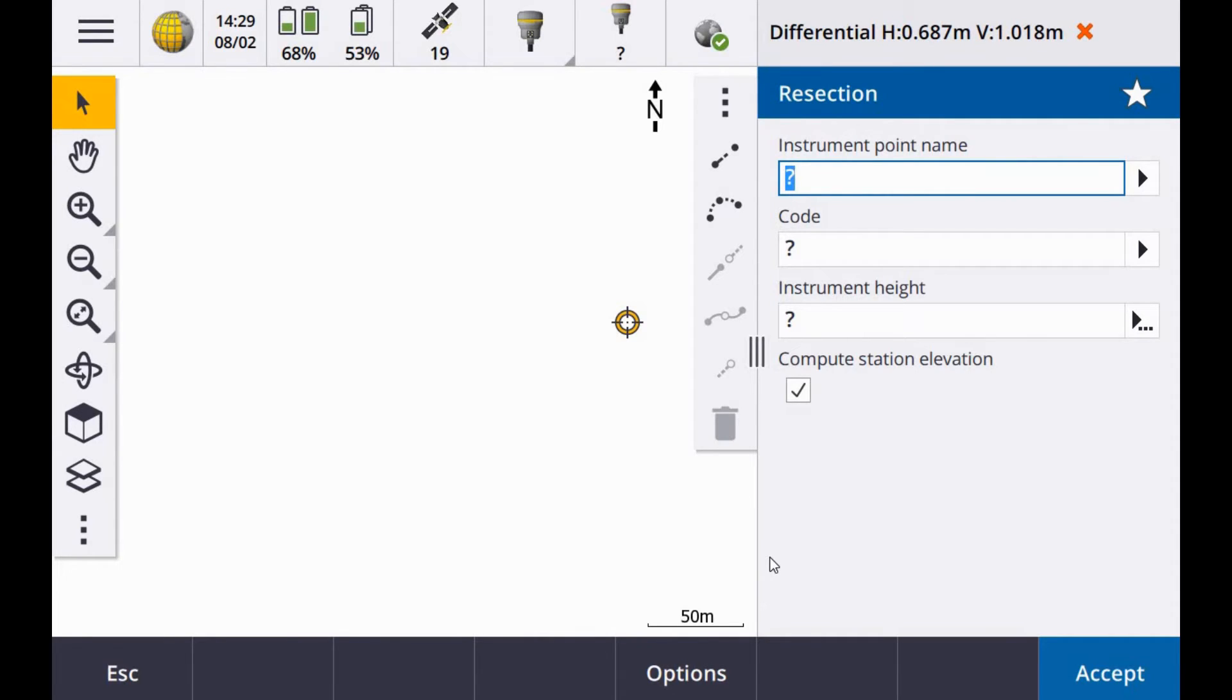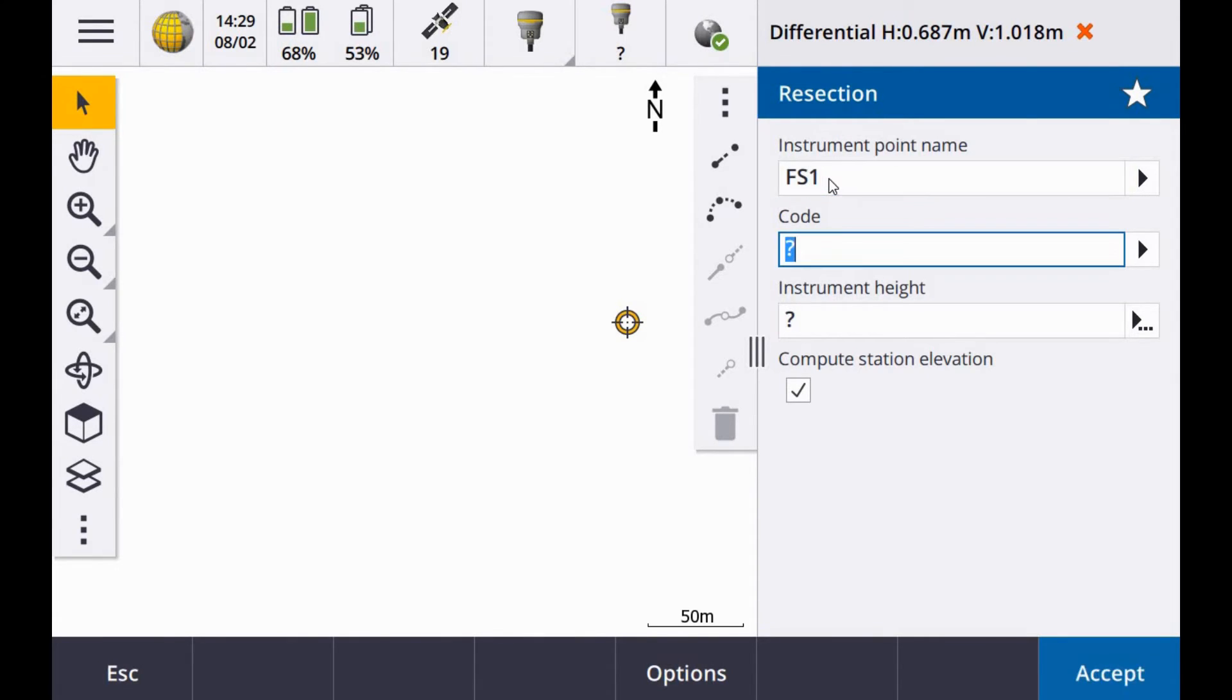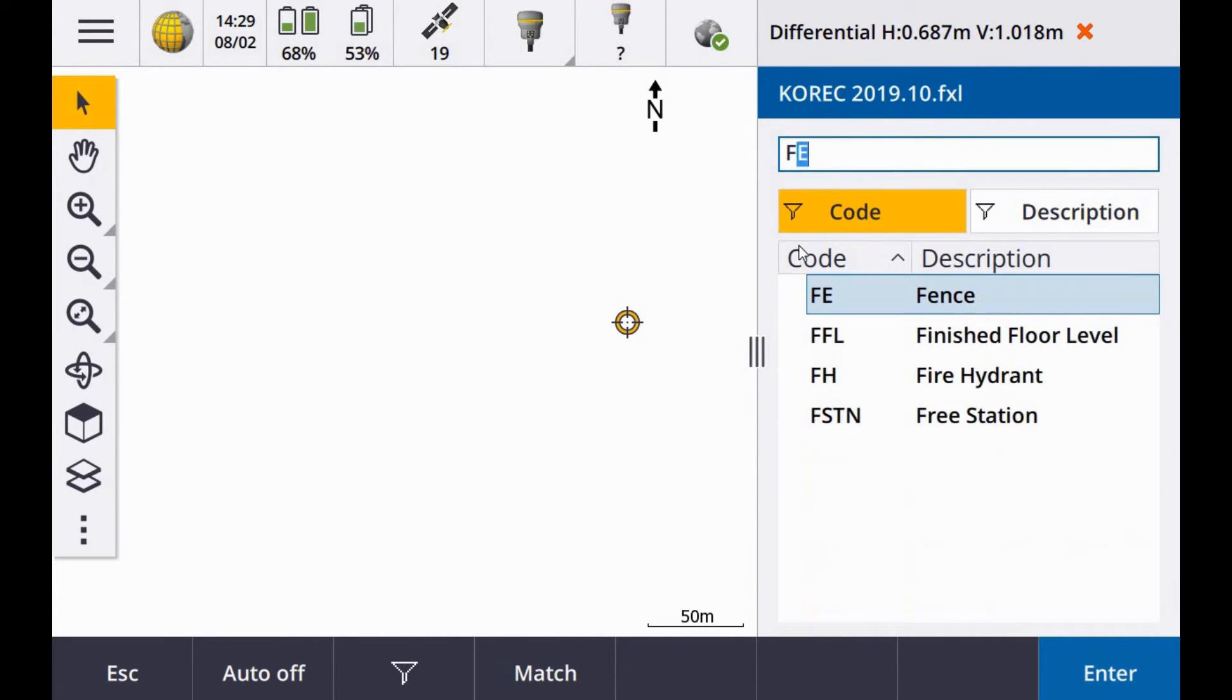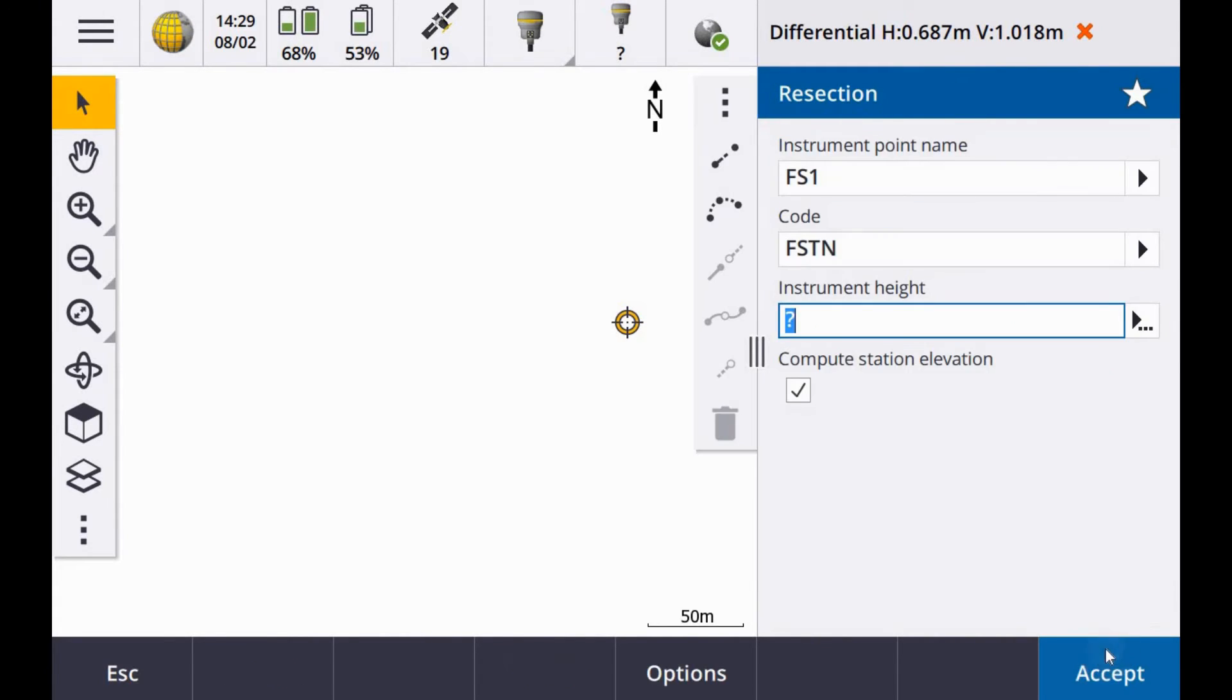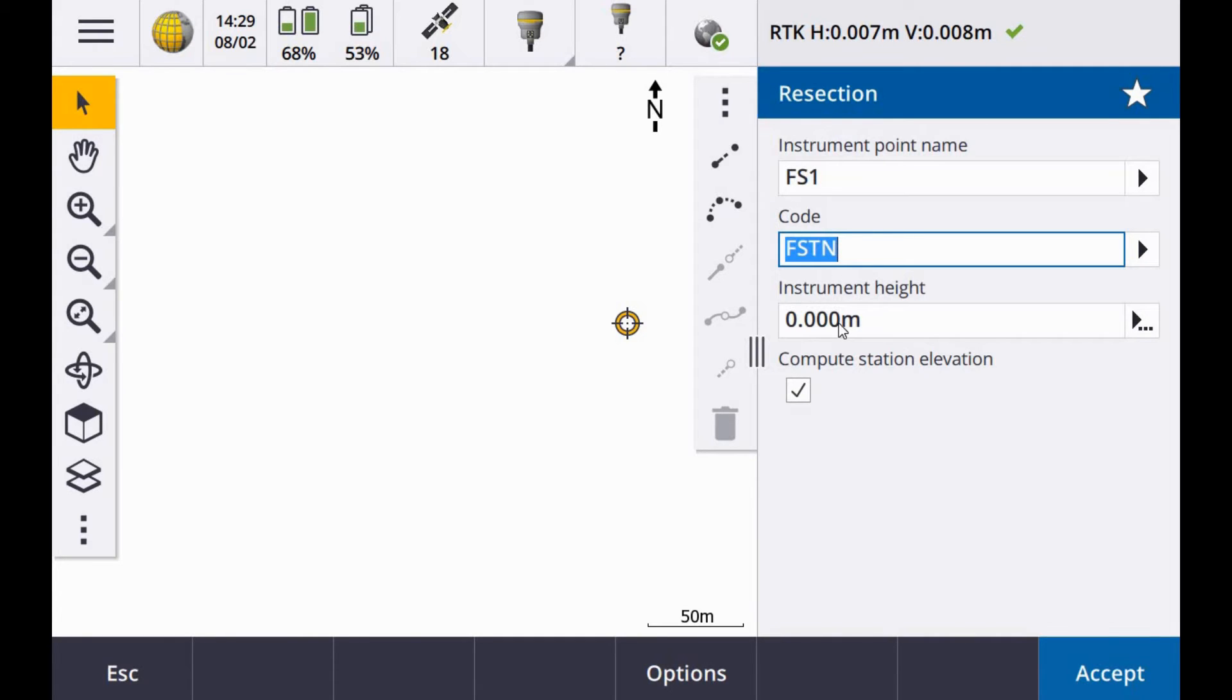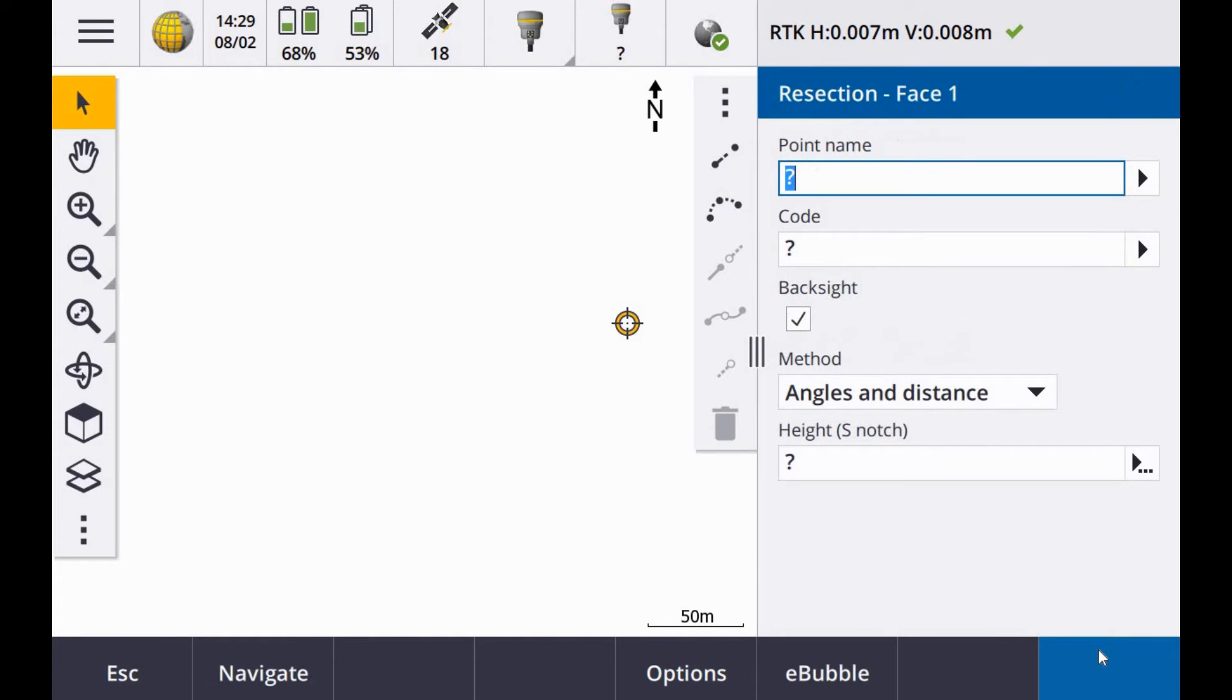In my resection the first option is the instrument point name. I usually just call this FS for freestation. We have a code in our library for freestation. Instrument height I usually go zero. Check the box for compute station elevation if you want the 3D value. If you want residuals displaying in the elevation tick that box. If you are just concerned with 2D you can uncheck it.